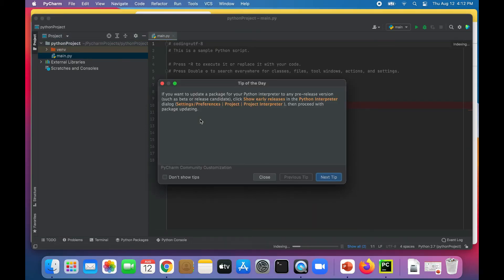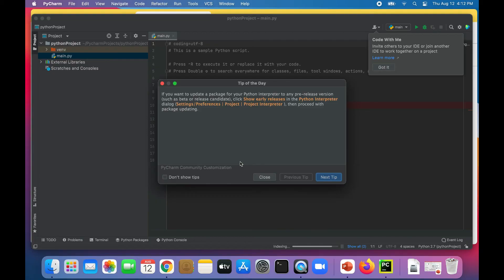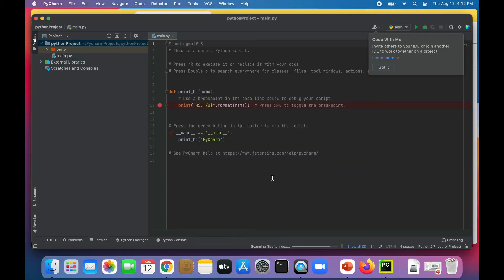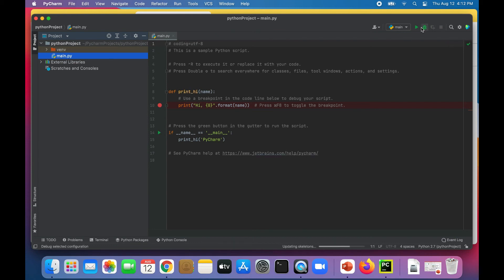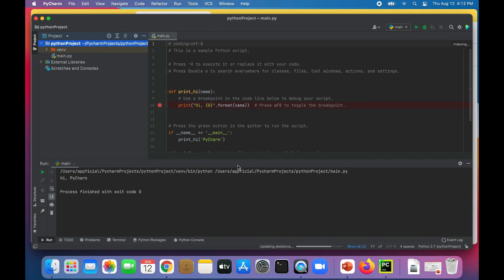There it's loading up. Gives you some tips of the day, close that. You can see I got it here to close that little box. It actually already has a little program there that just prints out, let's see what it does. It prints out Hi PyCharm.